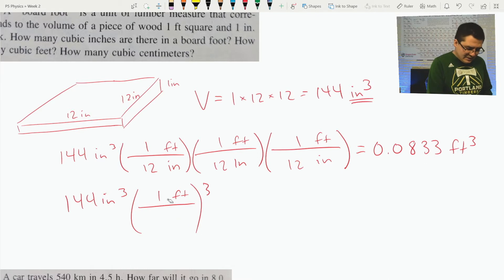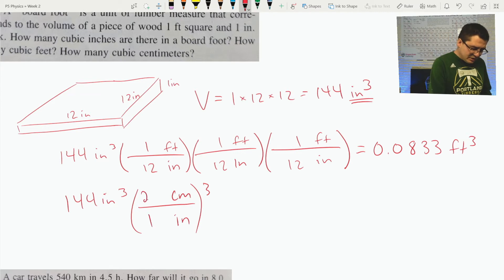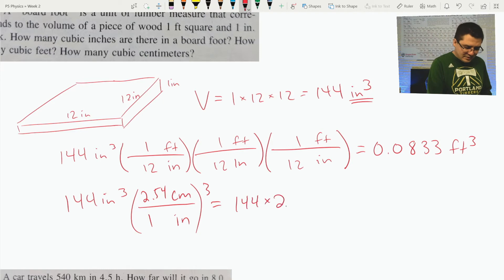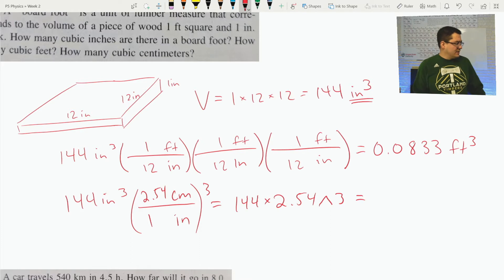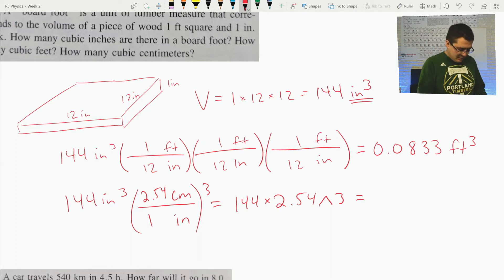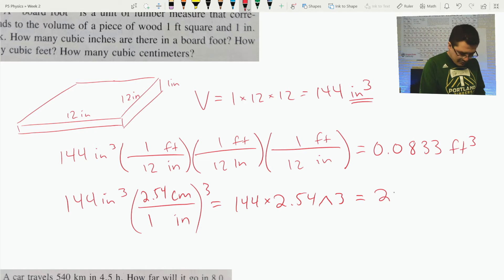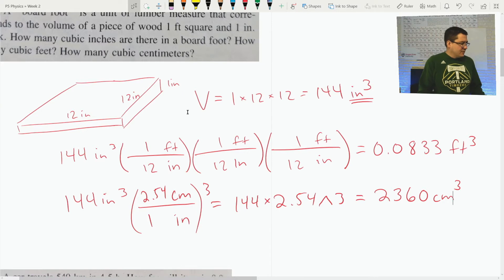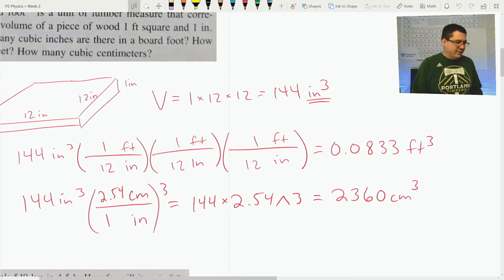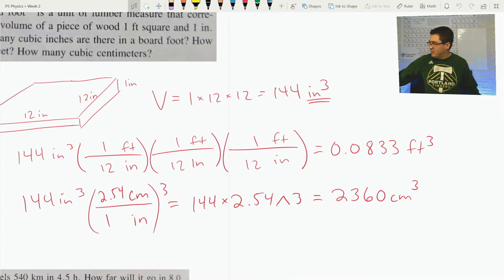If we're doing this in cubic centimeters, I go from inches to centimeters: one inch is 2.54 centimeters. On my calculator I type 144 times 2.54 to the third power, because I have to cube it to cancel the cubic inches. 144 times 2.54 cubed comes out to approximately 2,360 cubic centimeters. So 144 cubic inches, 0.0833 cubic feet, and 2,360 cubic centimeters are all equivalent to one board foot.